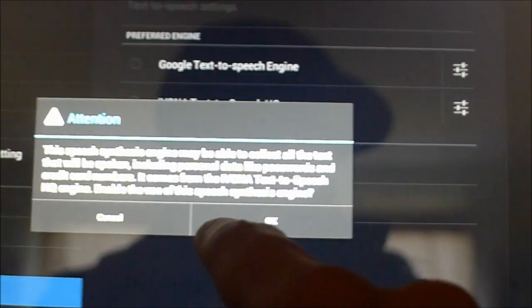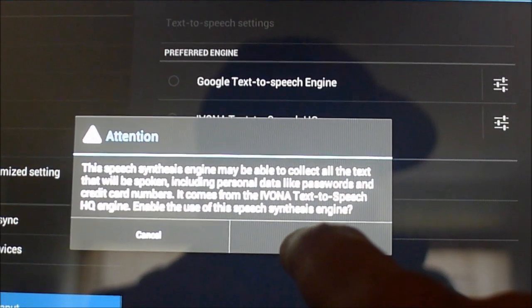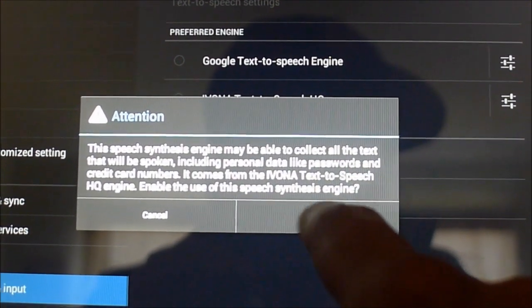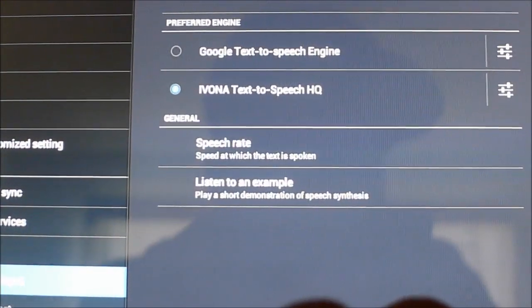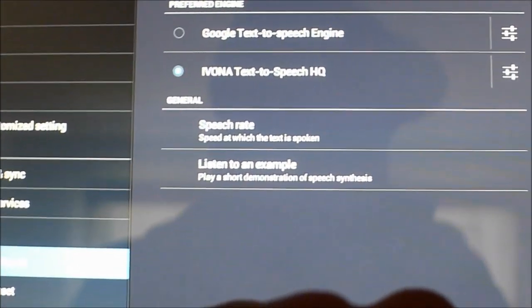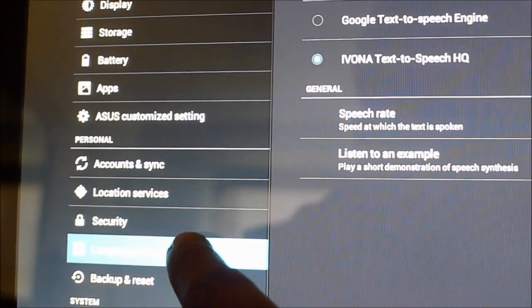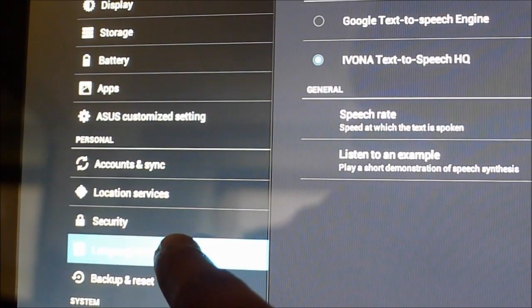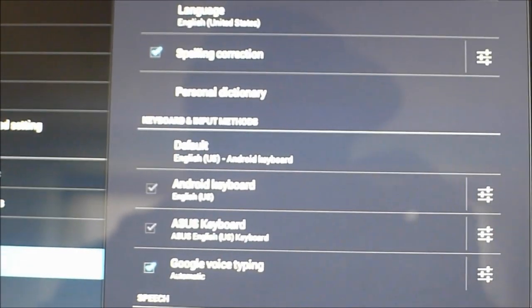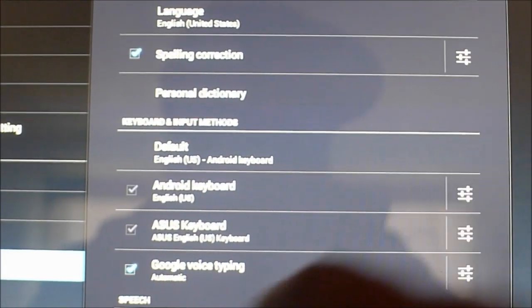And you'll get a message, attention, just click OK and that's all set. So just to confirm, you want to click on language and input again and you'll be back into the language and input menu.